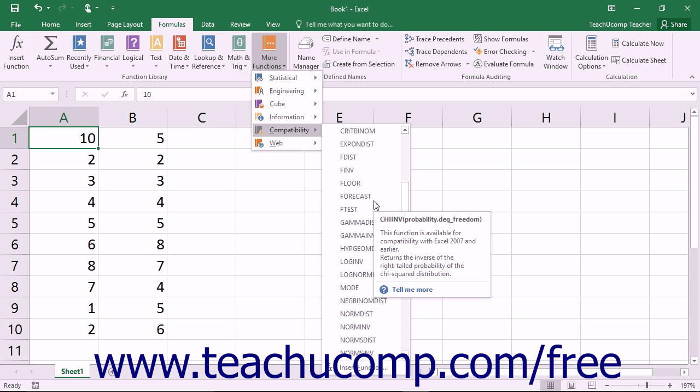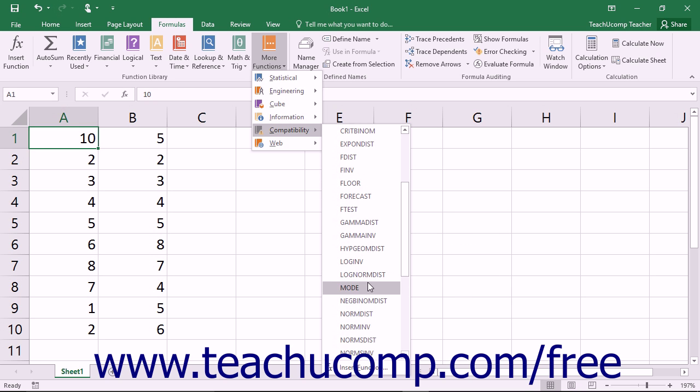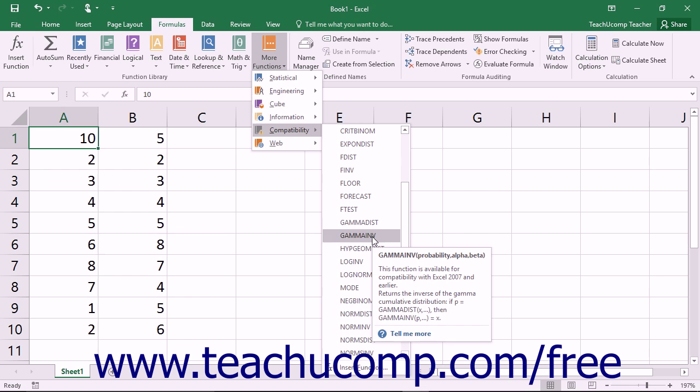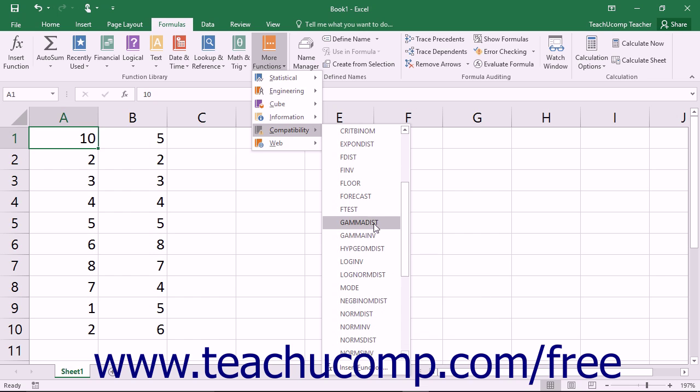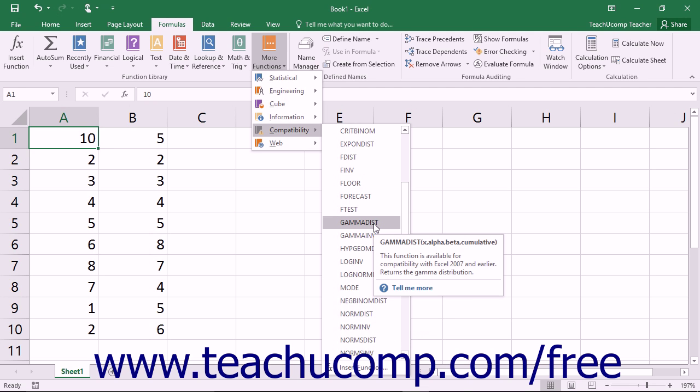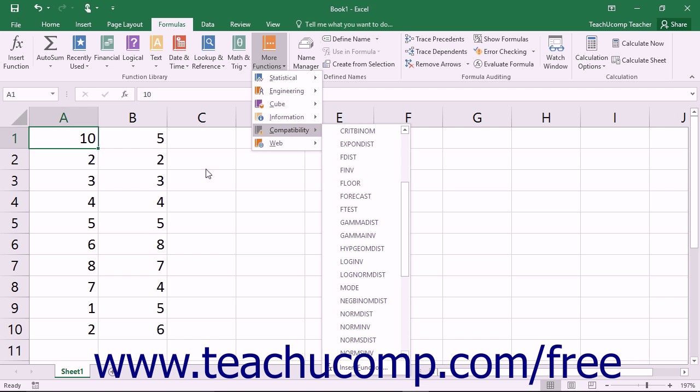It is recommended that you do not use these compatibility functions within your workbooks, but instead replace these functions with their new counterparts in your existing workbooks.